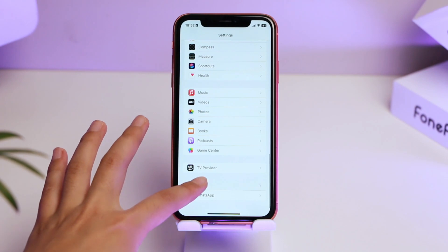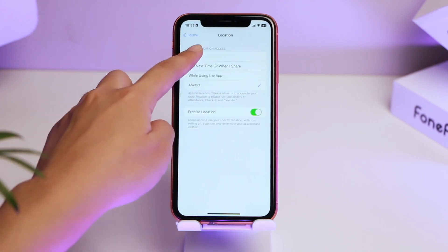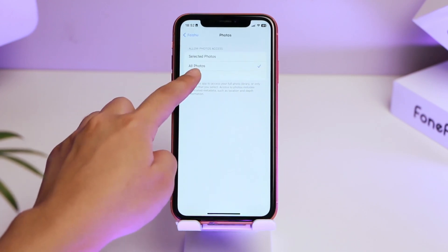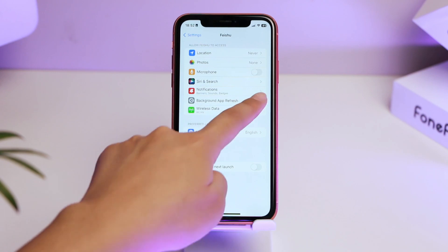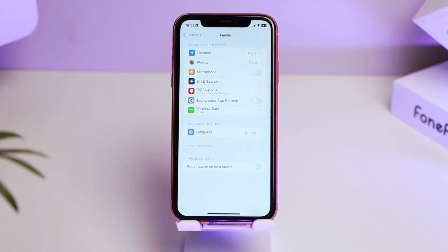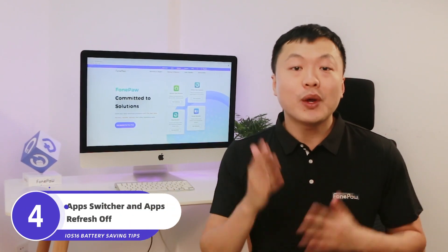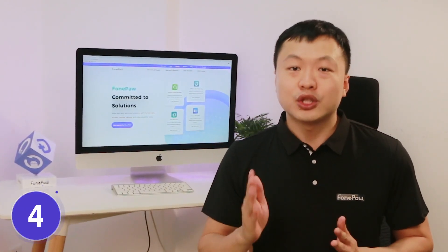I recommend that you set the relevant permissions for different apps. For example, you can turn off app permissions: change location to Never, change photo permissions to None, turn off microphone, and turn off background running. The apps in the background will still receive and refresh data, so turn off the apps you don't need on the switcher.